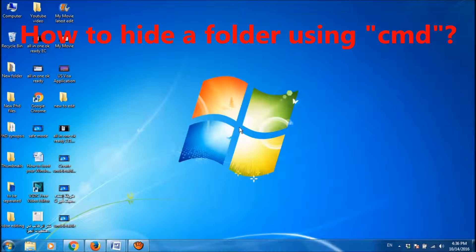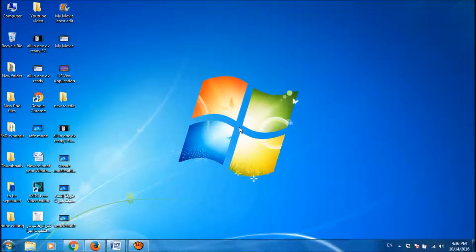In this video, let us learn how we can hide a folder by the use of CMD, Windows command processor. For this,